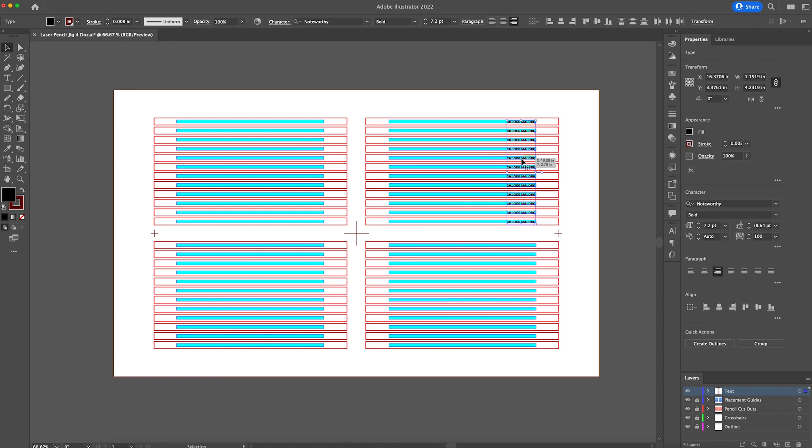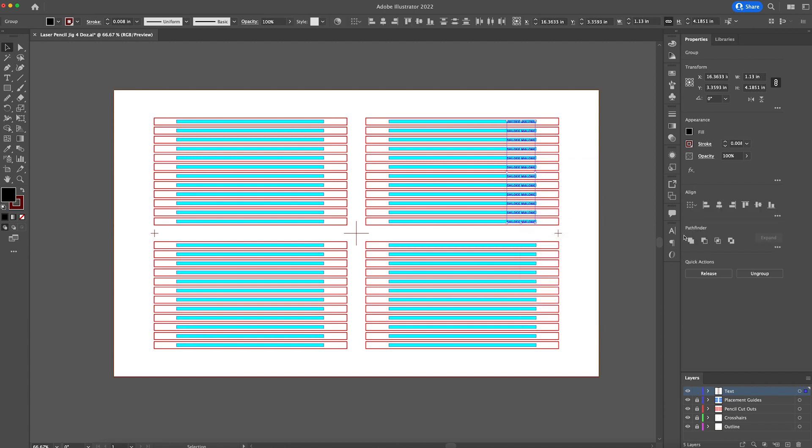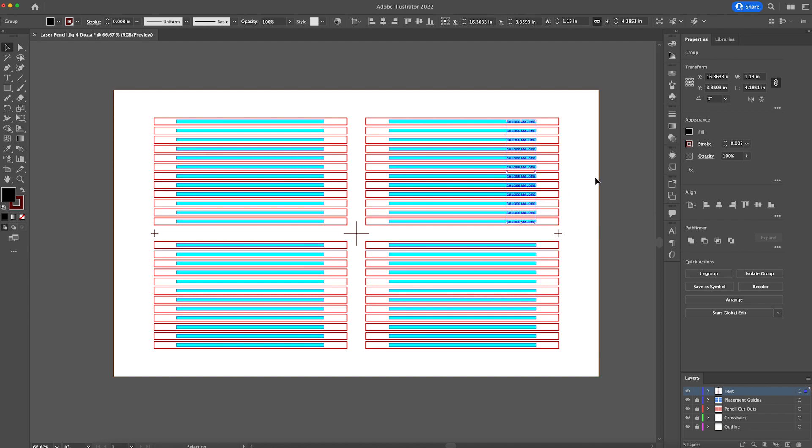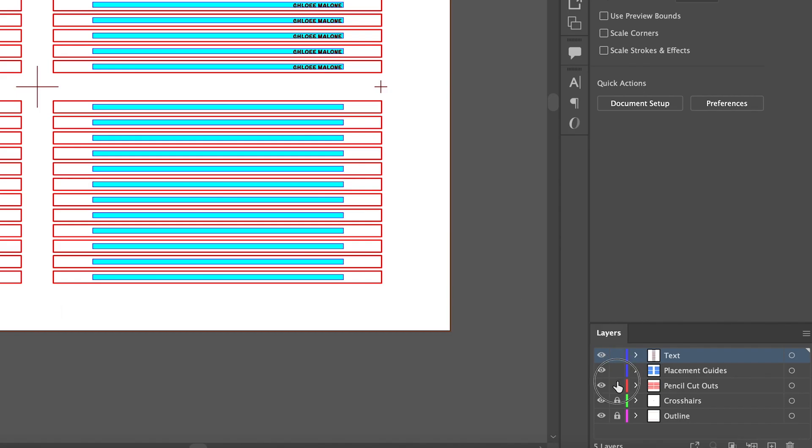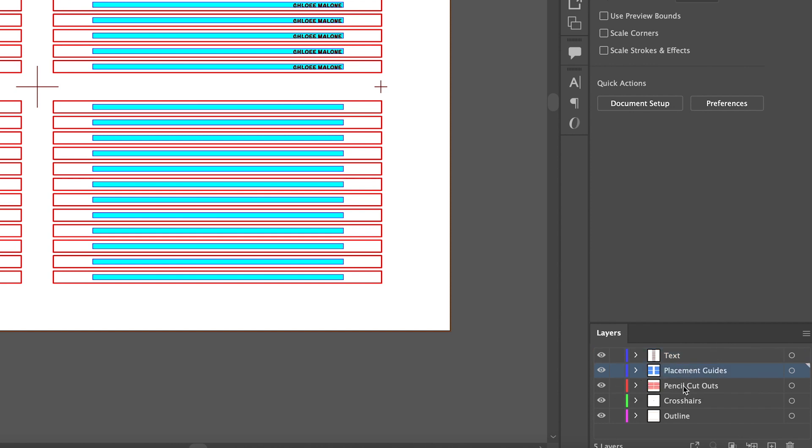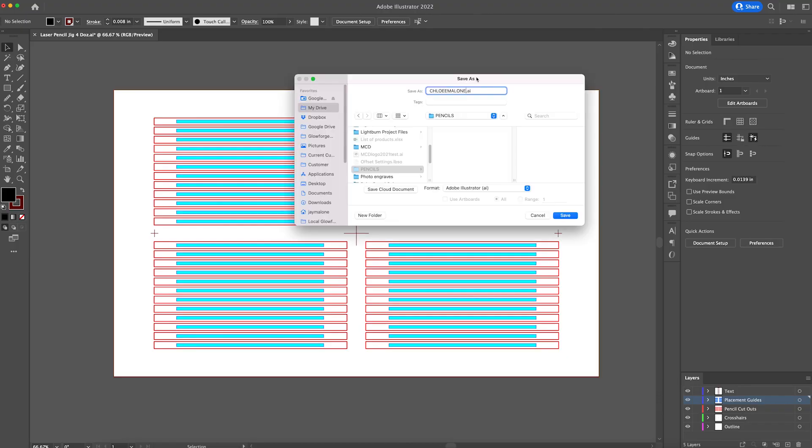Now that we have the font change, we're going to right-click on these while they're all selected and create outlines. And then I'm going to go over to Pathfinder and click Unite. So that way, all of those are united together there. Now I'm going to unlock the rest of these layers.